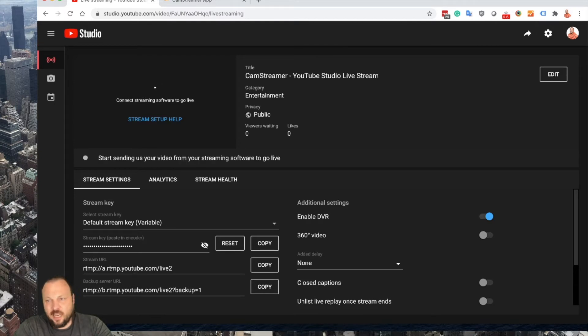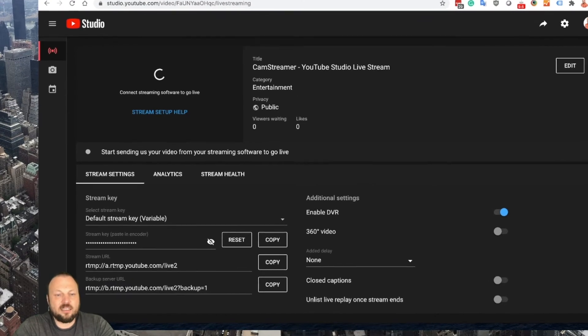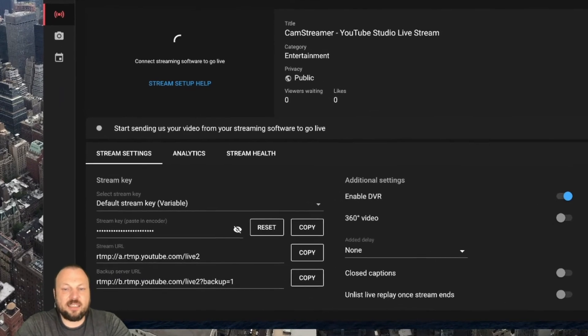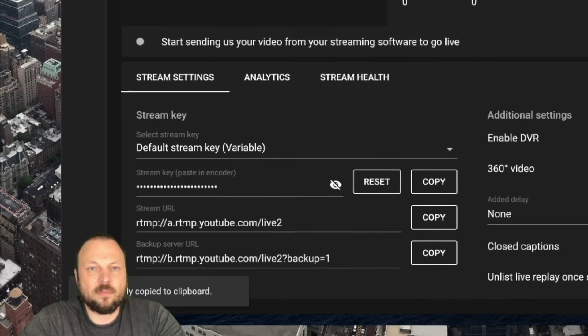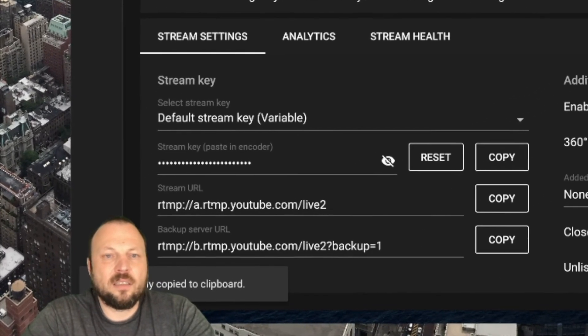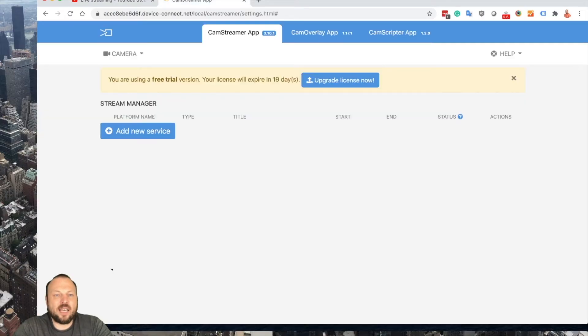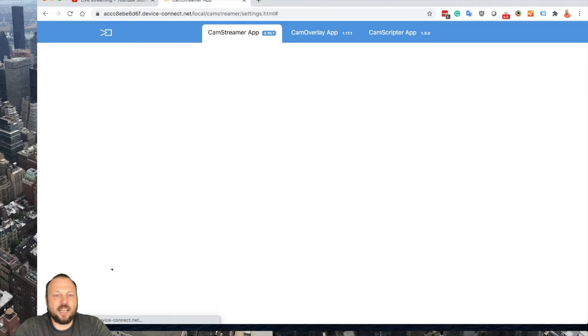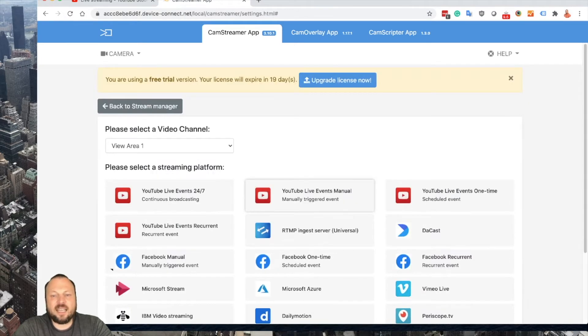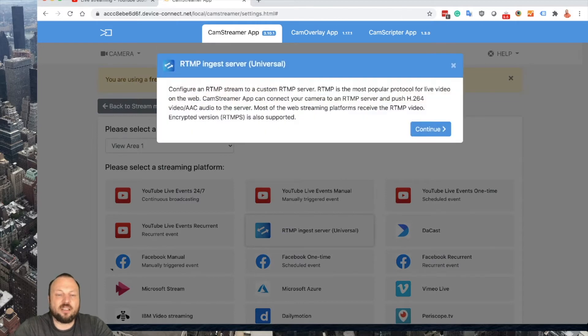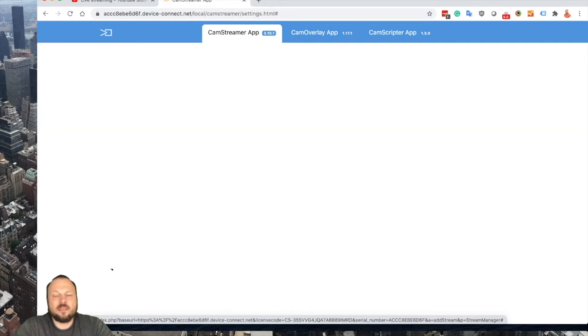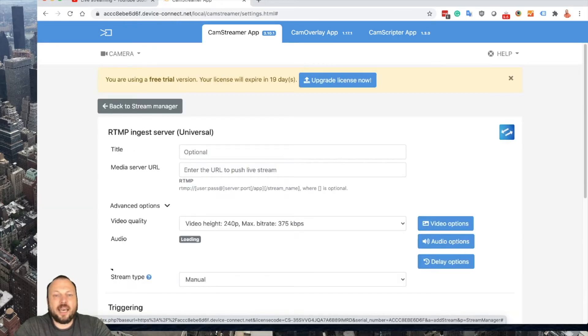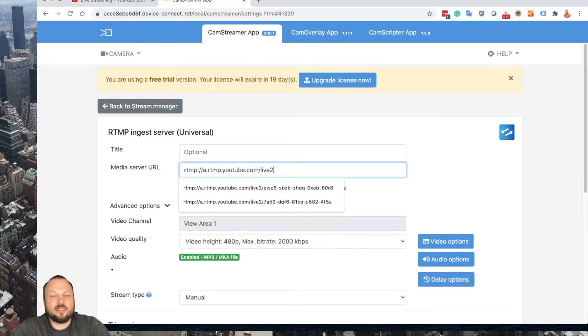Edit the information about the stream, select your privacy, title, and category, and then copy the RTMP server. Login to your CamStreamer app, add new service, and select RTMP ingest server universal.